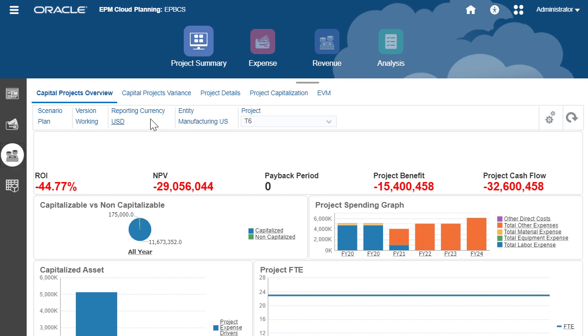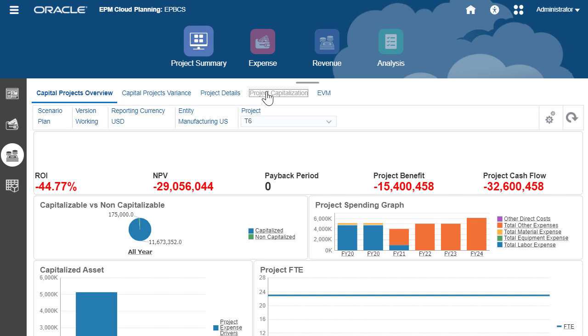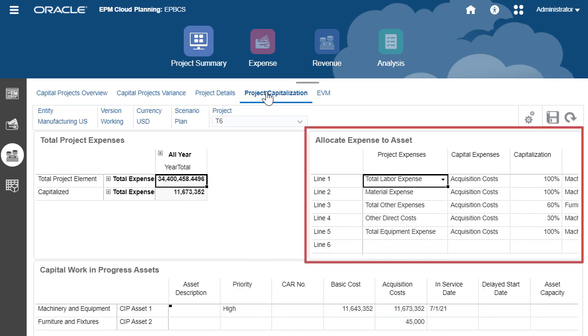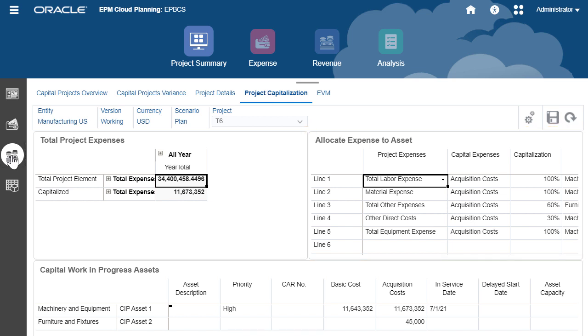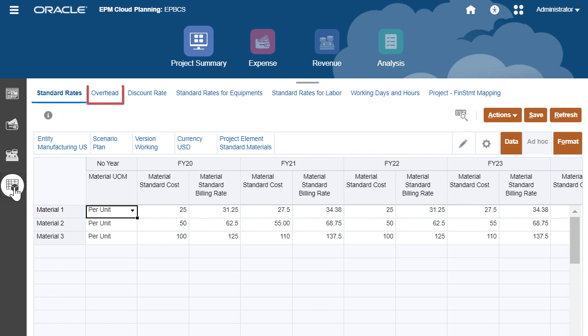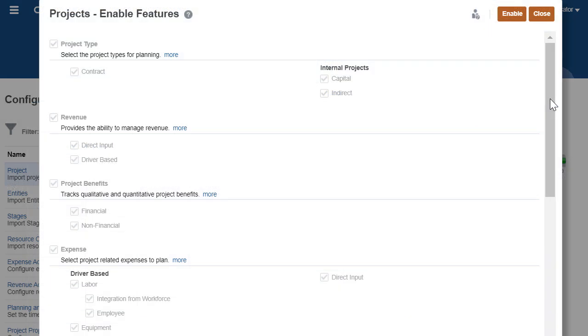You can partially or fully capitalize expenses. They can be allocated to single or multiple capital assets. To get started, planners enter project assumptions such as defining standard rates. You can also define the assumptions related to overhead, working days and hours, and discount rate.